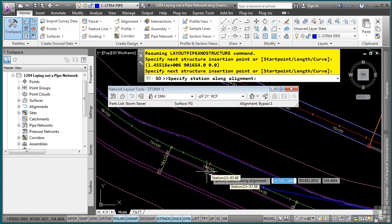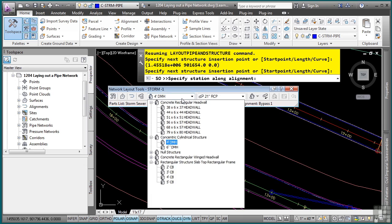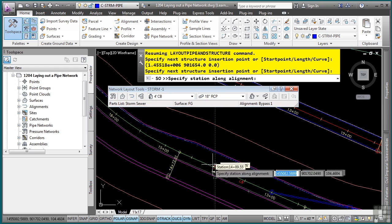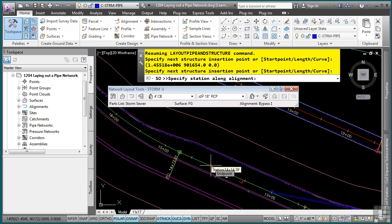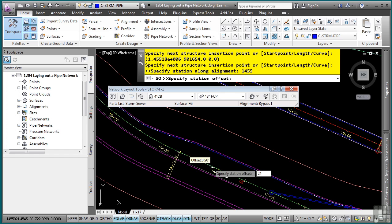Now we want to change this back to a four foot catch basin and go to an 18 inch RCP. And we'll type in 14, 55. Enter. And an offset of 24. Enter.